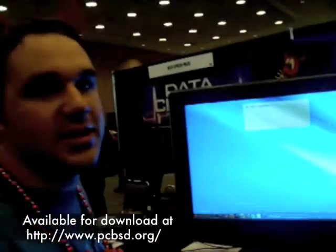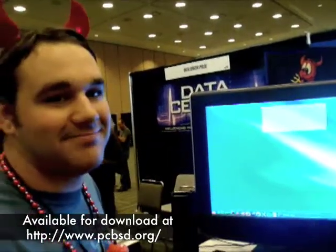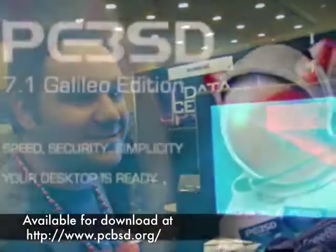That's all I have for you today. So go to pcbsd.org, download it, and try it out. Thanks!